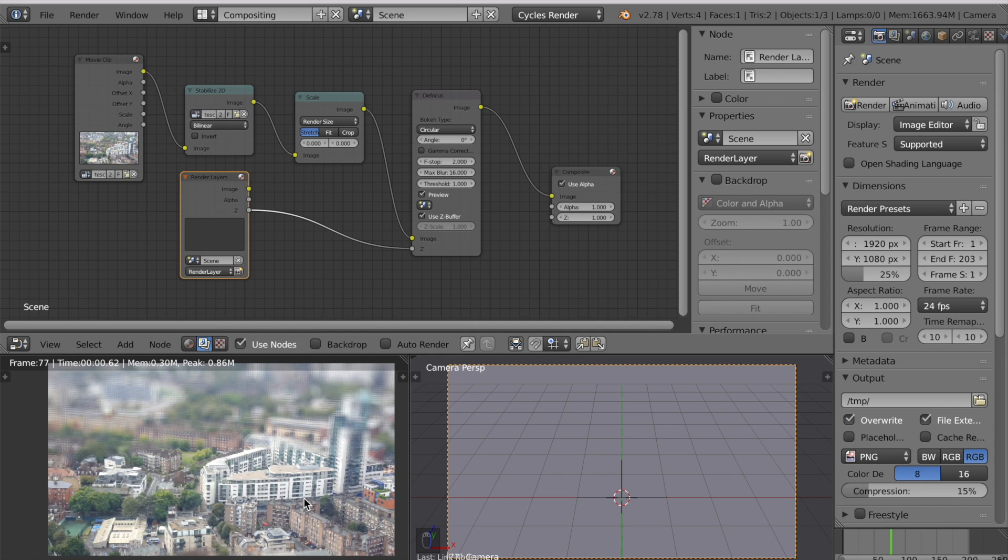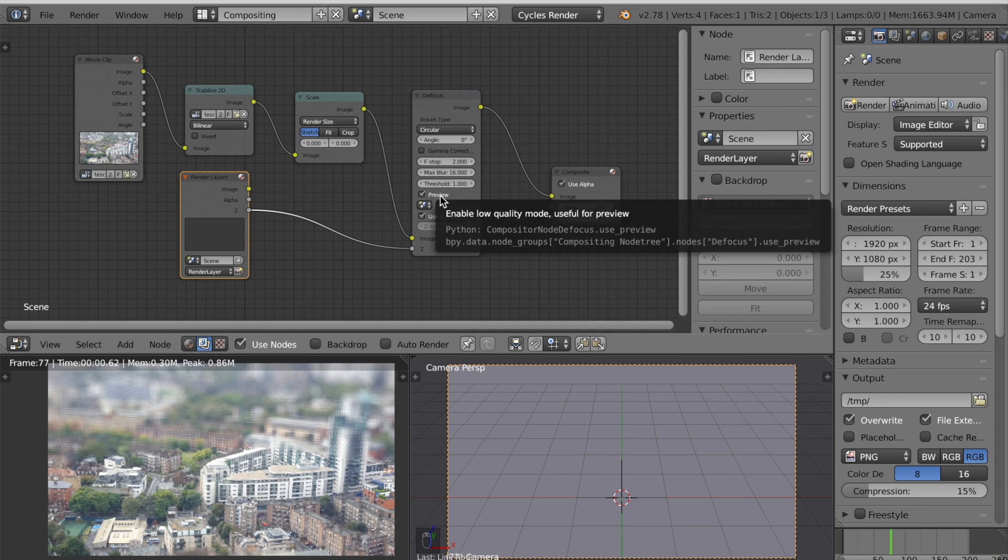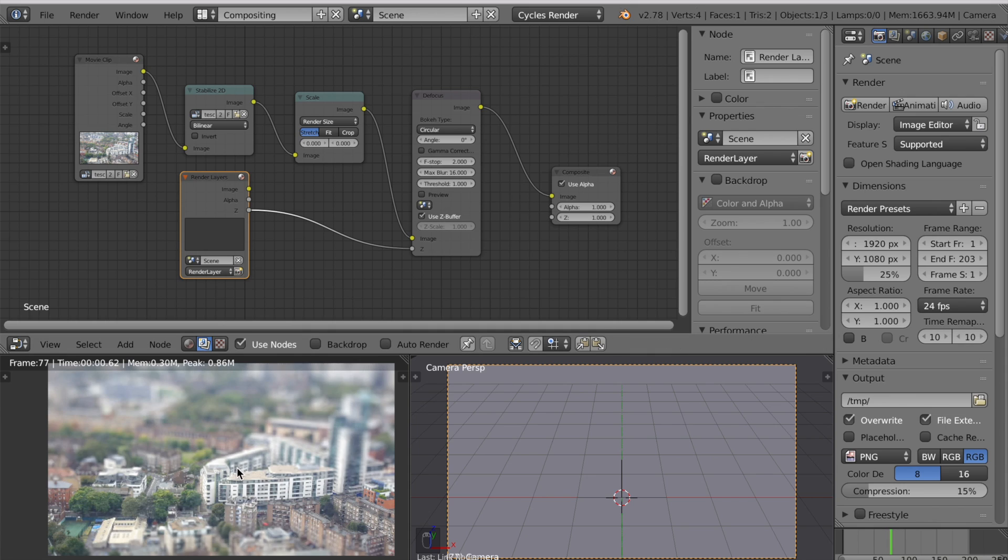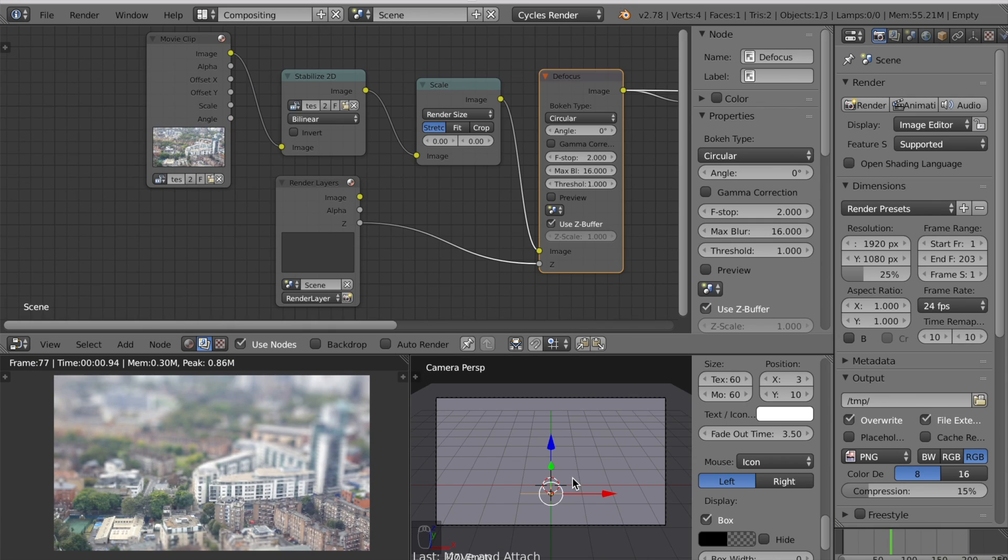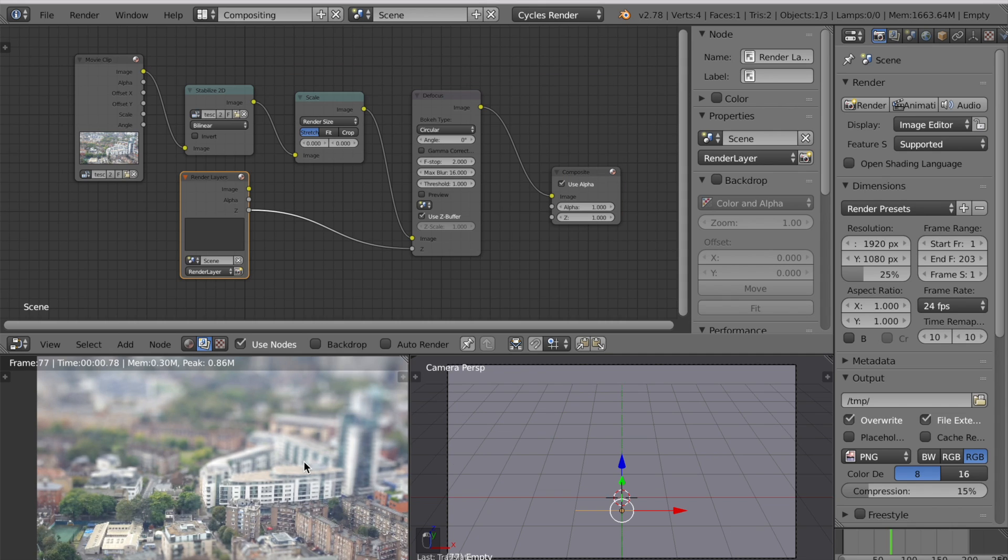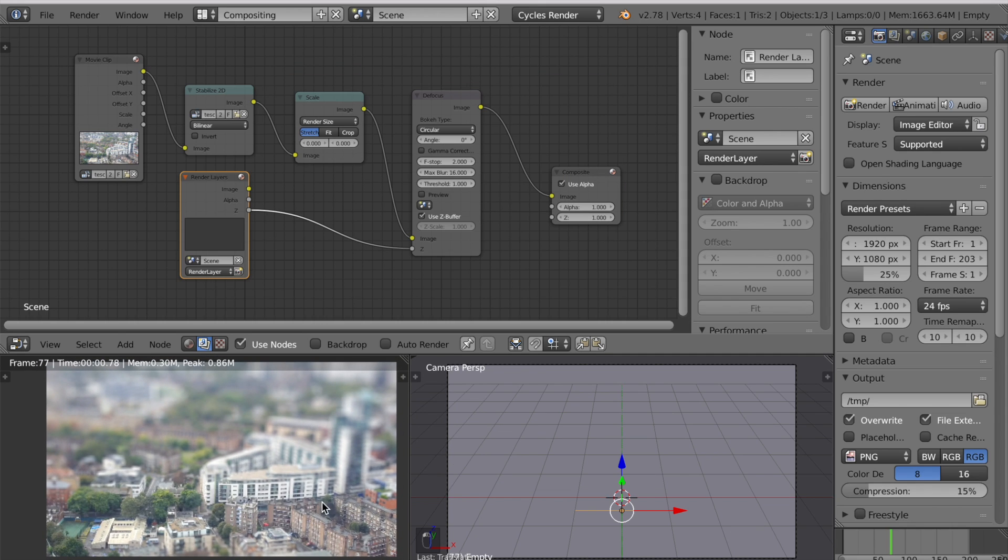Once you're happy with the level of focus blur, untick preview to make it better quality. To change where this focus is press G and Y to move the empty towards you. Now the focus has moved closer towards the camera.